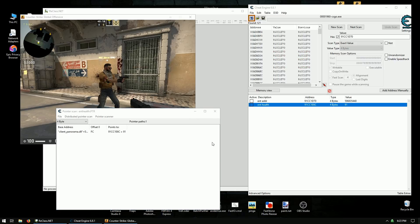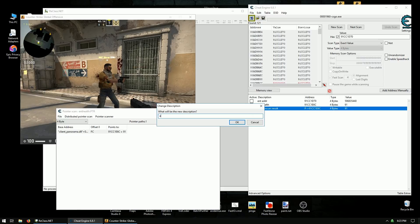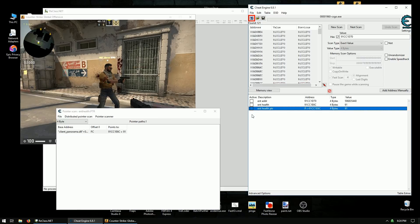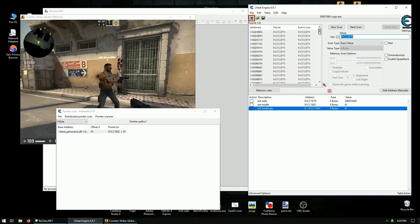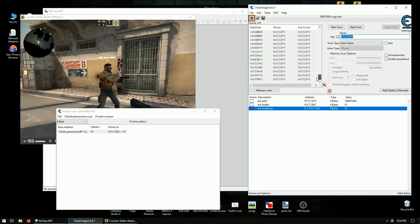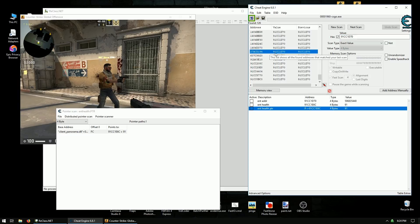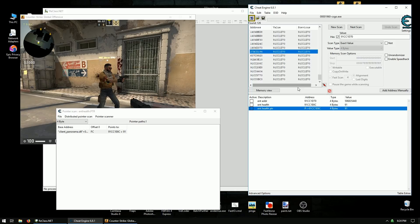Alright, so we got our pointer right here. You can call this ent health pointer. And let's do another scan for this address. Because it's going to show up now, I think. If you scroll down. See, you do get a static address. And it's the same one. So I don't know why. Sometimes that works. sometimes it doesn't. But anyway, we got a pointer.